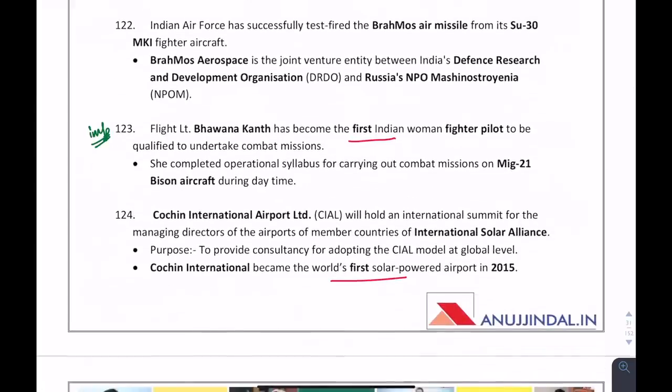Who has become the first Indian women fighter pilot qualified to undertake combat missions? Bhavna Kant.